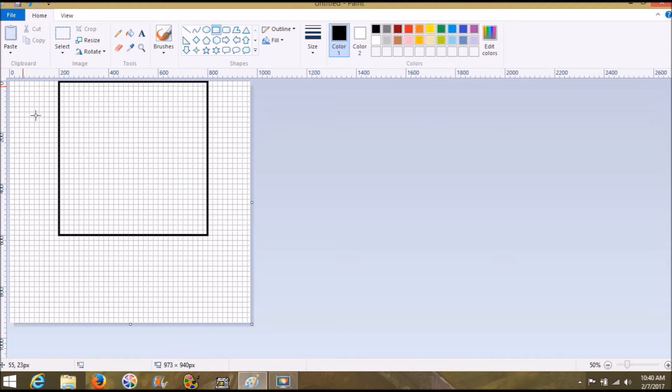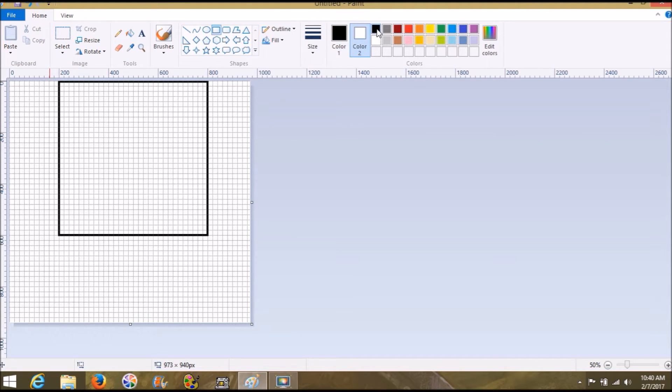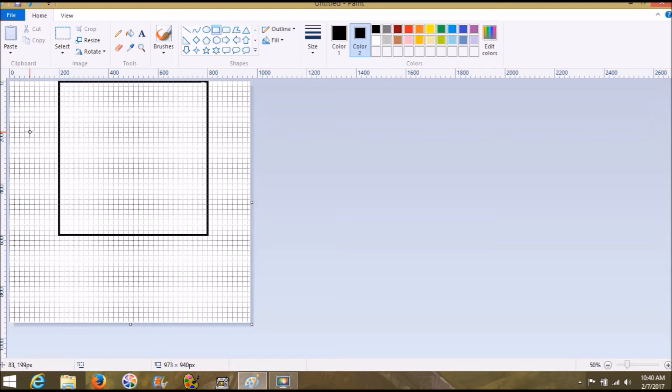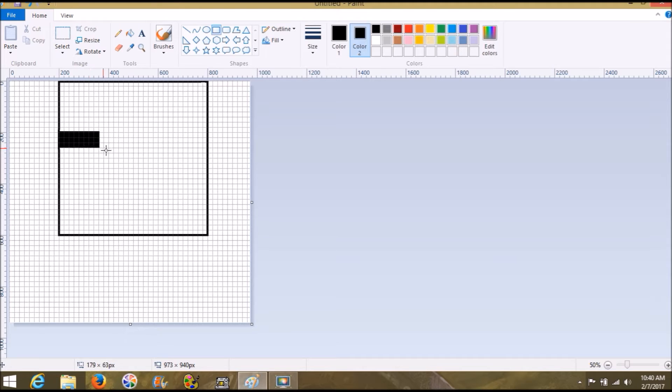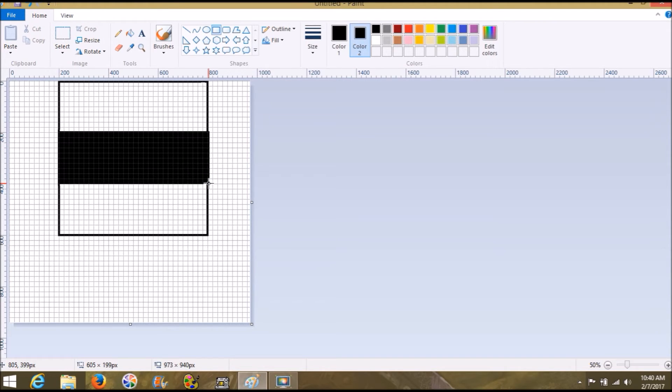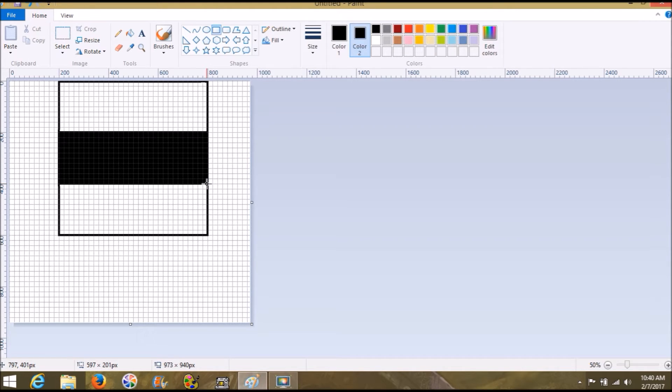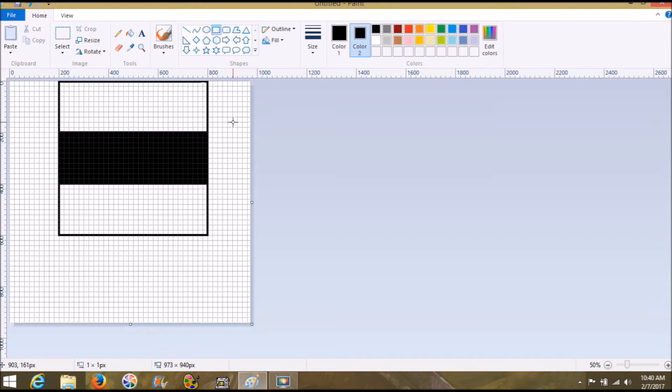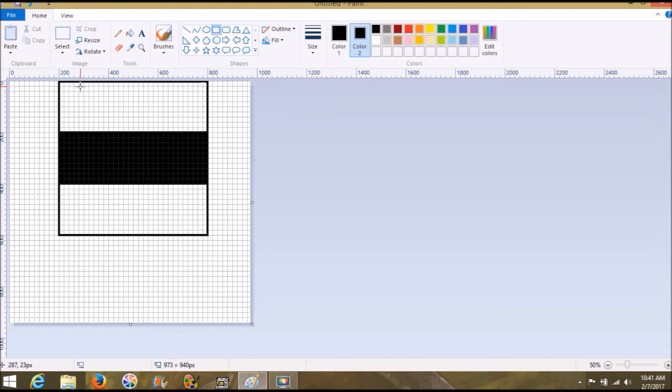We're going to click color number two and choose black. Make sure we have a rectangle still and we're going to go where our red and our 200 and 200 line up. We're going to pull over to 800 and down to the top of 400, making sure that we keep it inside the black lines.